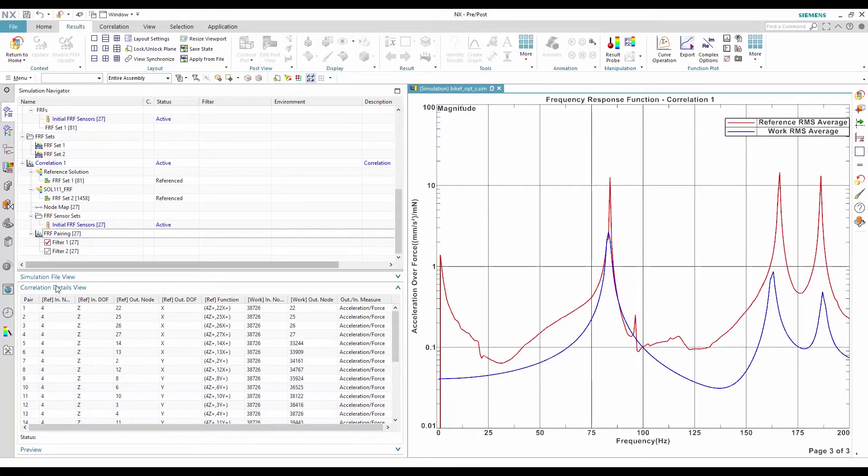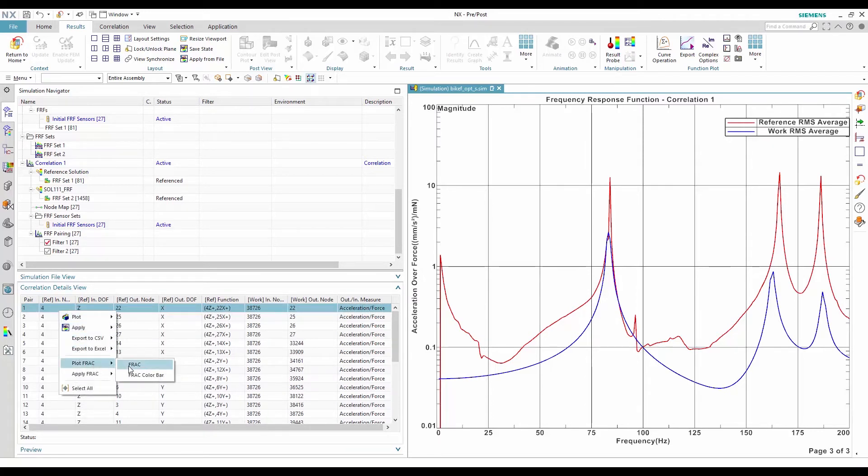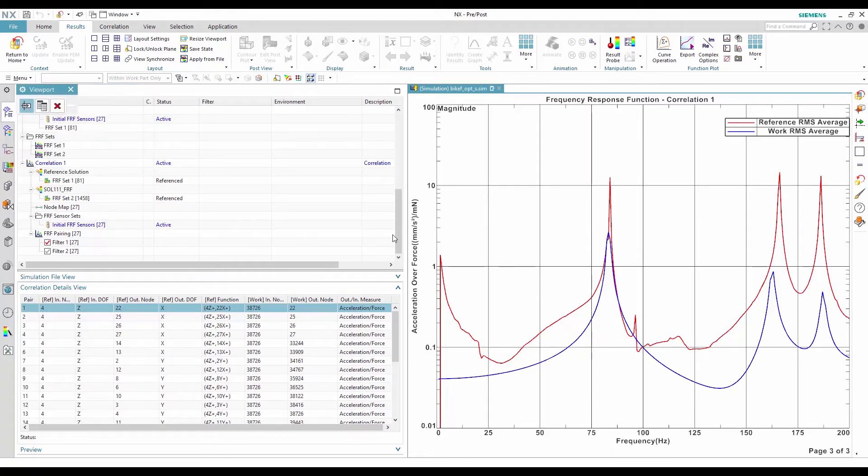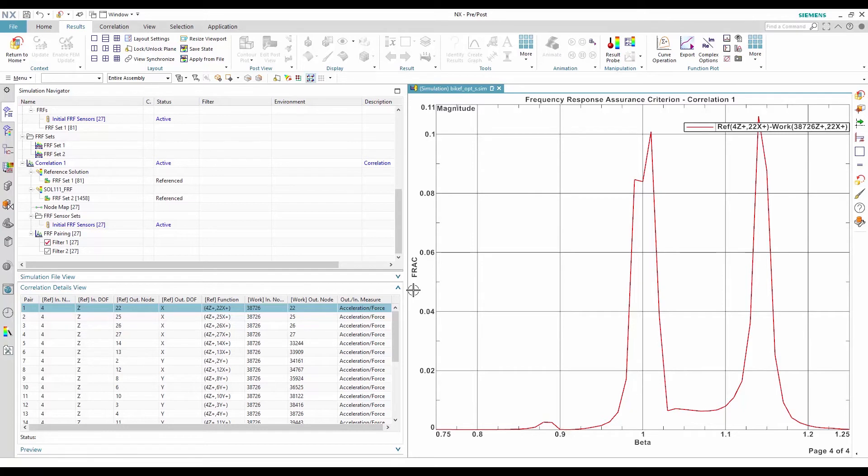Another useful metric comes from the FRAC, the Frequency Response Assurance criterion. The FRAC evaluates how close the work and the reference FRFs are over their common frequency band. This comparison gives a factor between 0 and 1, with 0 meaning no correlation, and 1 pointing to a perfect correlation.